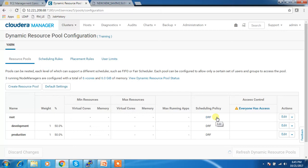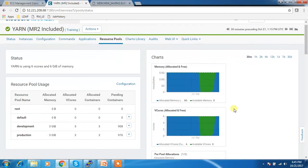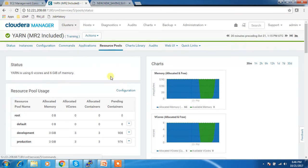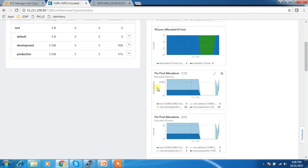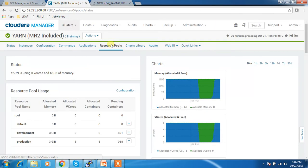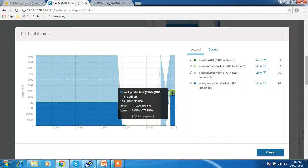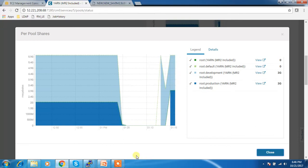After refreshing dynamic resource pool, I go to YARN and check the resource pool. I can see the allocation is three and three — equally distributed — because I gave one and one, meaning 50-50 for production and development. The dark blue corresponds to production and light blue to development, and both are using a 50-50 share.